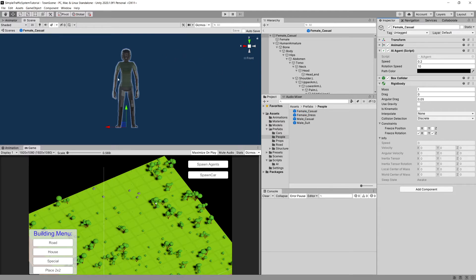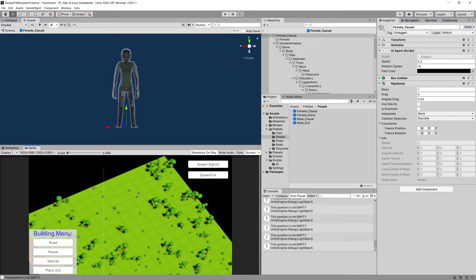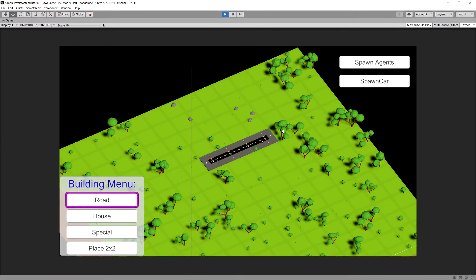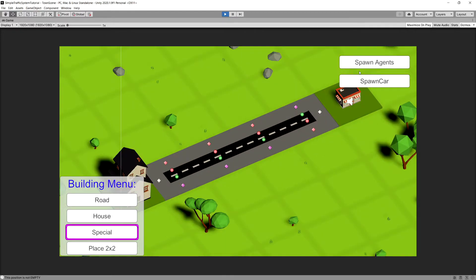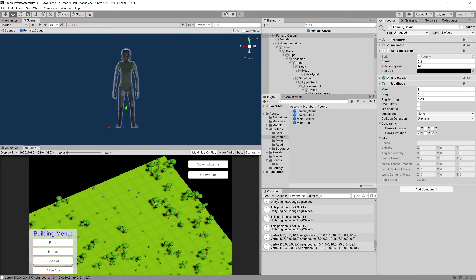Let's test first if our pedestrians are still able to walk through the city. Press play, place a road, a house on one side, a special structure on another, spawn agents, and you can see the agents are correctly moving forward. Let's stop and also modify the animator for our pedestrians.